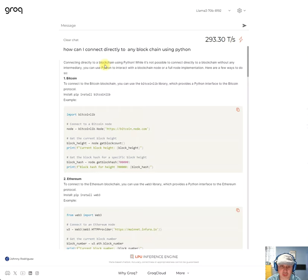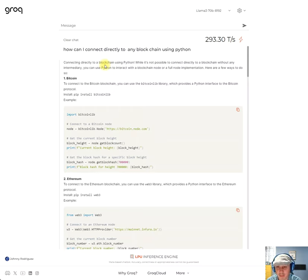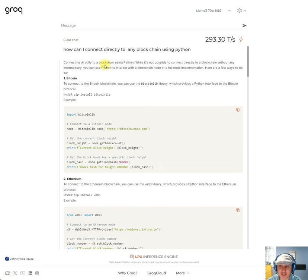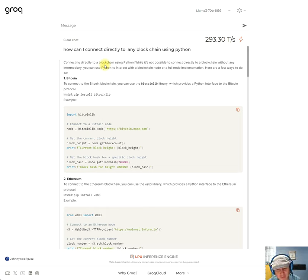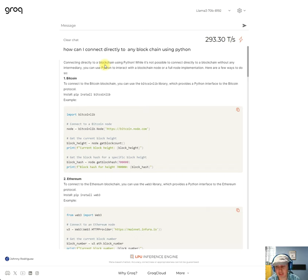Here are a few ways to do so. To connect to the Bitcoin blockchain, you can use the Bitcoin library, which provides a Python interface to the Bitcoin protocol. Install pip install Bitcoin library, so connect to Bitcoin node.